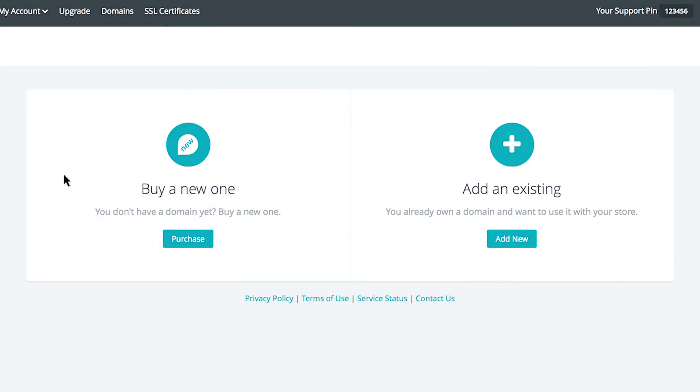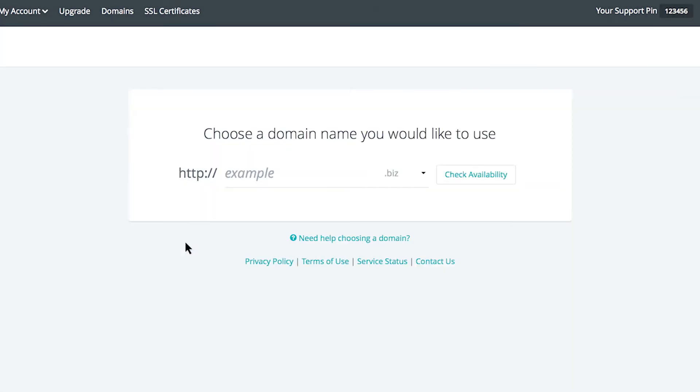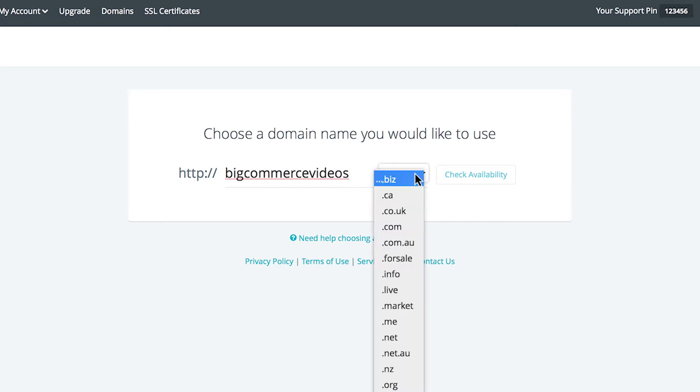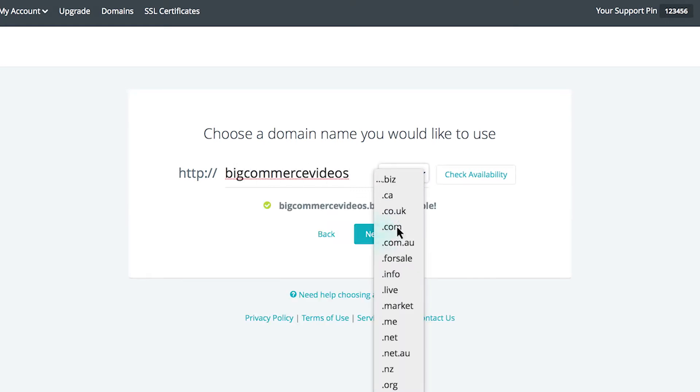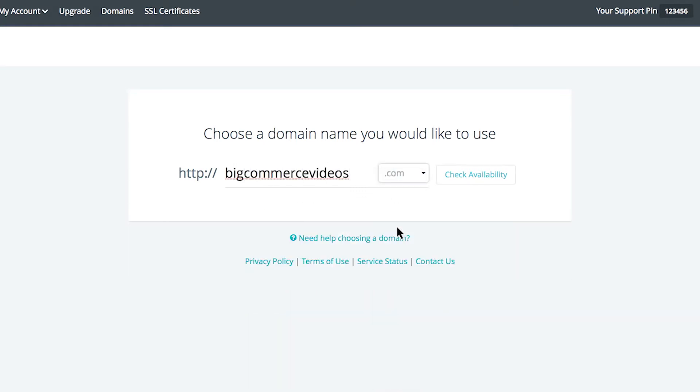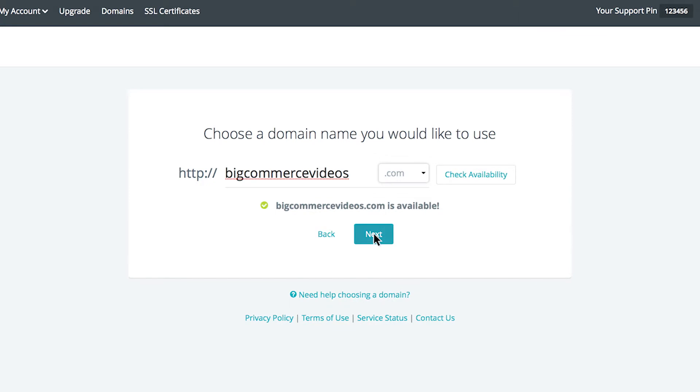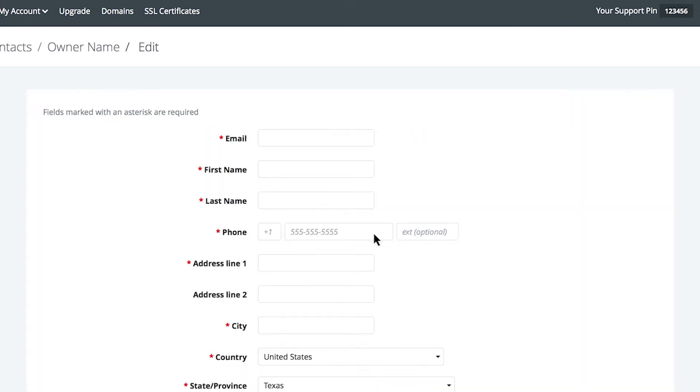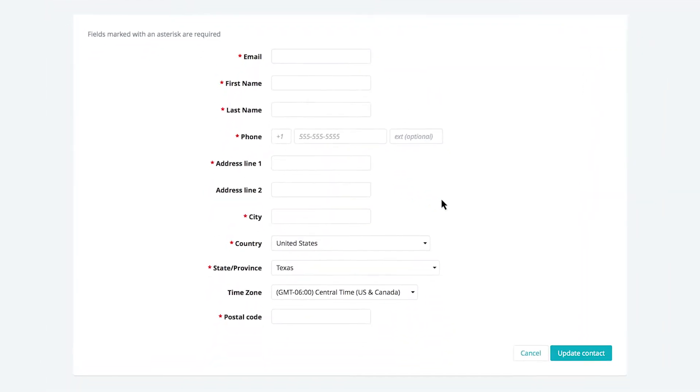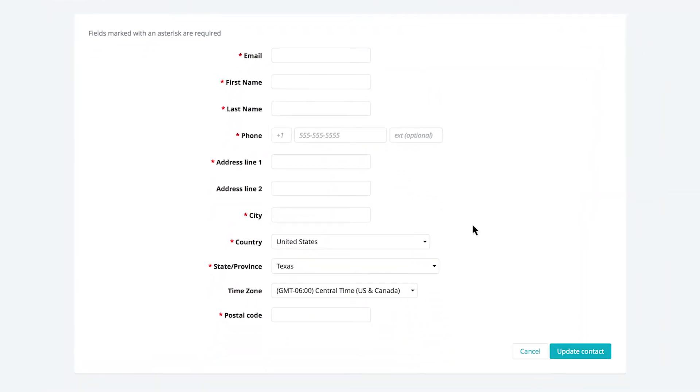Choosing buy a new one allows you to check availability of your preferred domain name and purchase it directly through BigCommerce. Simply type in your domain idea to check its availability, then follow the prompts to purchase from your control panel. This will charge your BigCommerce account and your domain will automatically be applied to your store.